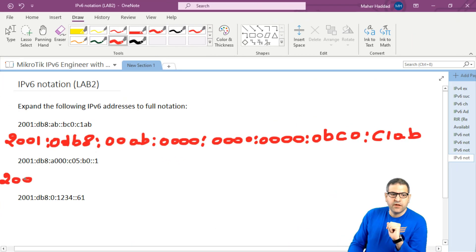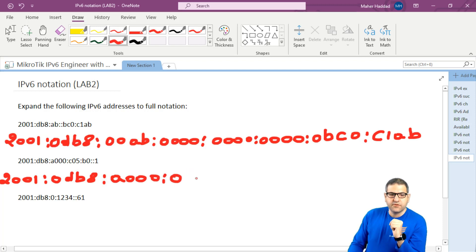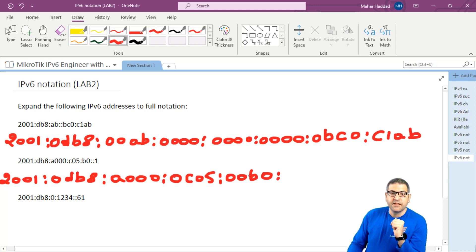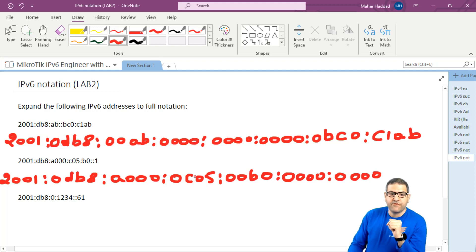Let's go to the second one. 2001 is the same. Now we have db8, so there is a leading zero — put 0db8. Now we have a000 — that's also the same. Then we have c05 — there is a leading zero taken out, so I put 0c05. And we have b0 — there are also 2 leading zeros. We have to add them. And then at the end is 1. Let's count: 1, 2, 3, 4, 5 hextets — we still have 3 more. So we add three hextets. And the last element is 1, but that means there are leading zeros — we have to add them: 0001. So this is how it is represented for the second IPv6 address.